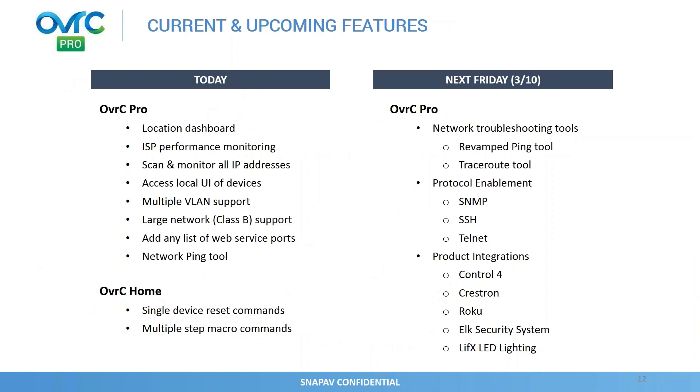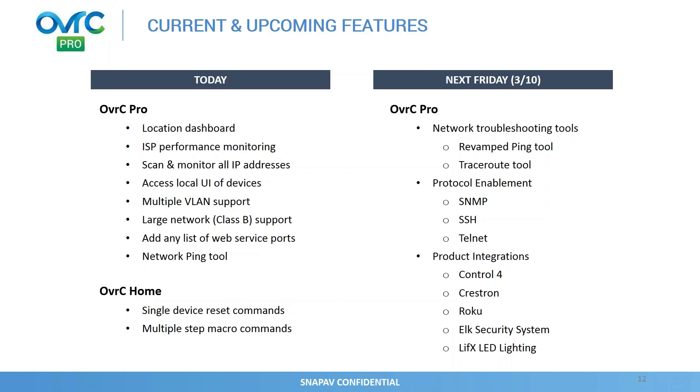Let me jump back into the presentation now. So, current and upcoming features. Today, I shared with some of these things with you. We have the location dashboard where we put all the networking information about that location into a single page. You can monitor the ISP performance. You can scan and monitor all IP devices. And if they have a local UI, we give you access to it. We built the capability where you can also scan across multiple VLANs using the hub. So, if you have a network that has multiple VLANs, you can use the hub for all of it. We support even Class B networks. That's about 65,000 devices. I don't think I've seen a location with that many devices, but just to let you know, we have a reliable and robust platform.